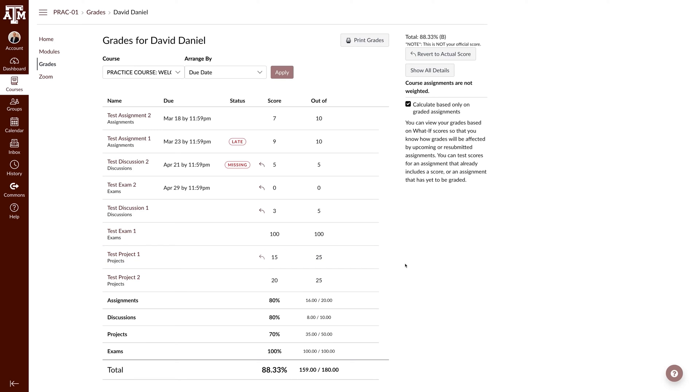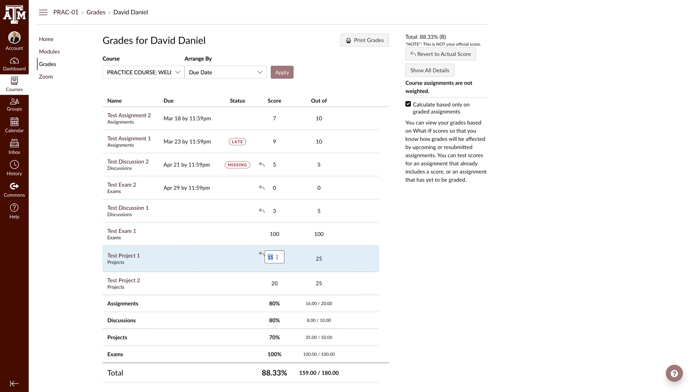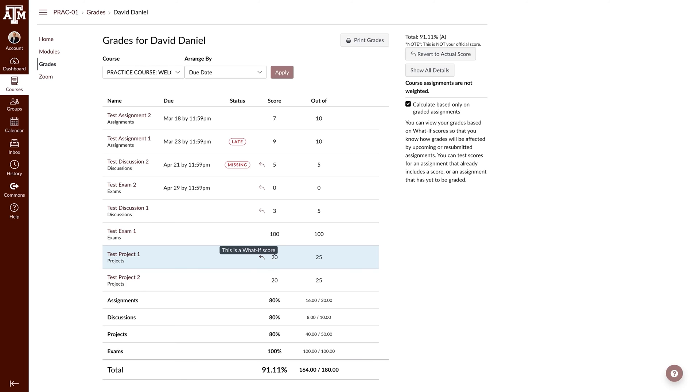For example, I am able to readjust grades to see what I may need in order to obtain an A.